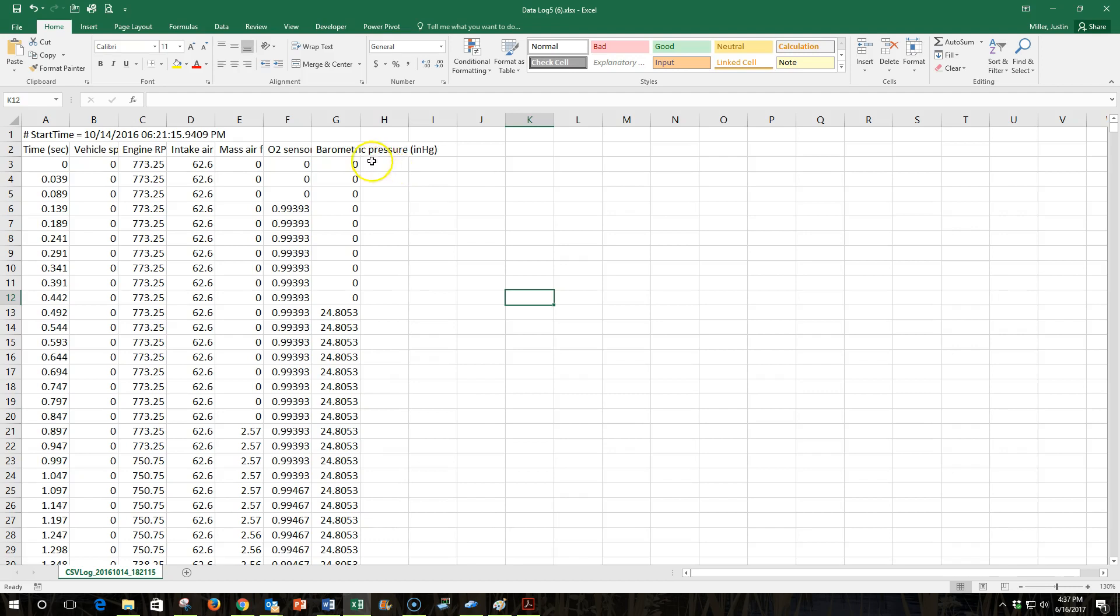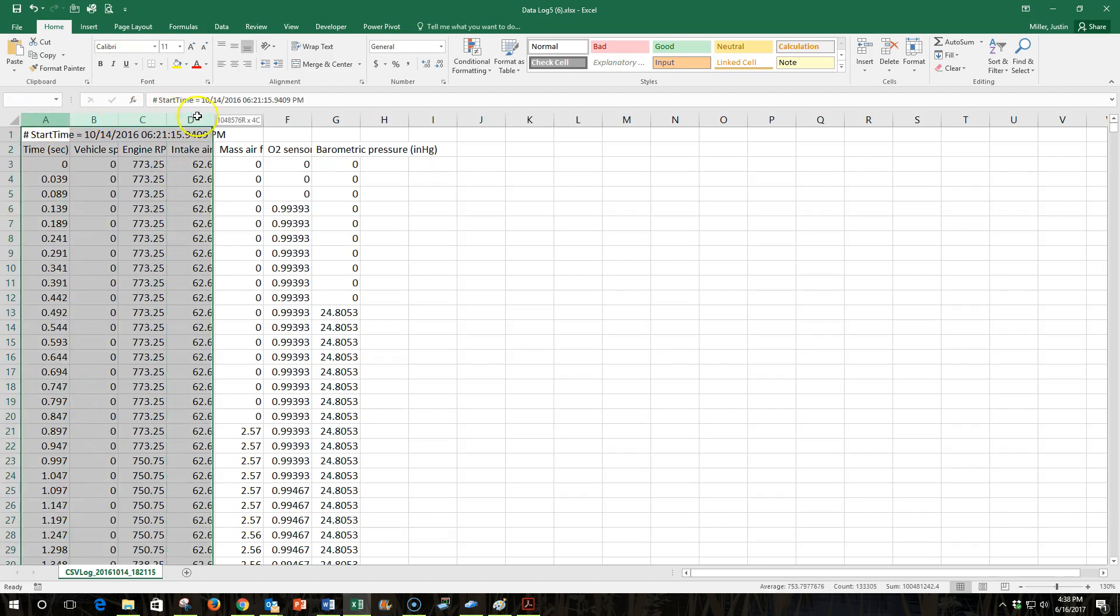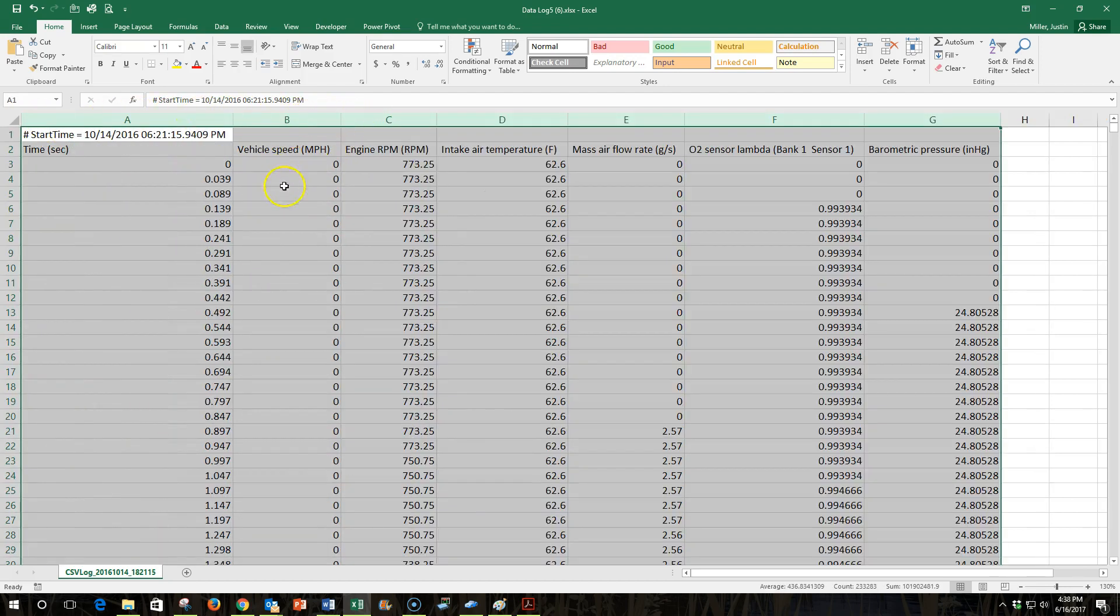So to begin with, I've got this column that's vehicle speed here, and I'm going to expand these so we can read the headings.